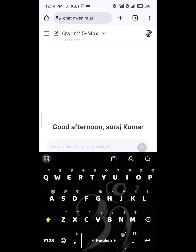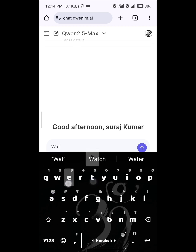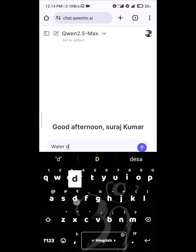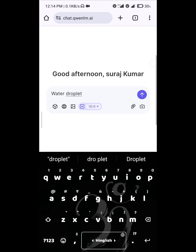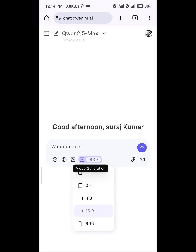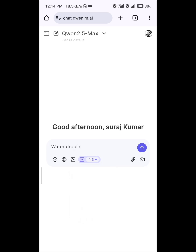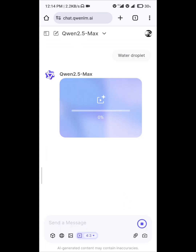So I have to write 'water droplet,' and then I have to select the video ratio. I want to make a video of 4 by 3, so just select that here. Then after that, just wait for a while.